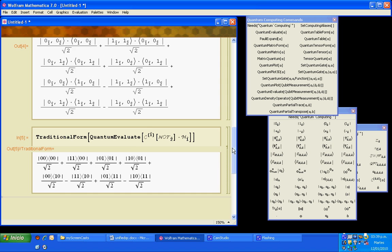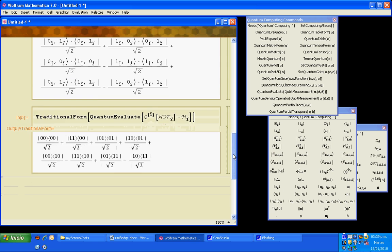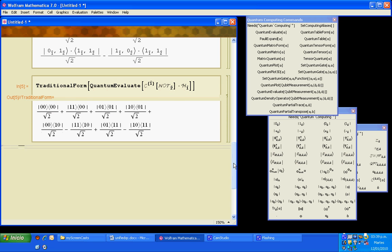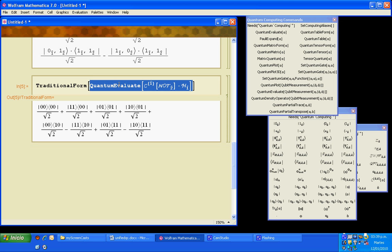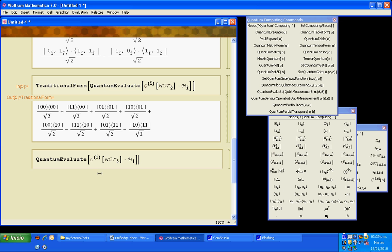Instead of quantum evaluate, we could write quantum matrix form in order to get the matrix representation of this circuit.